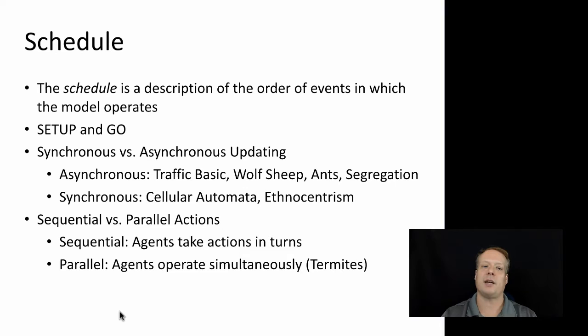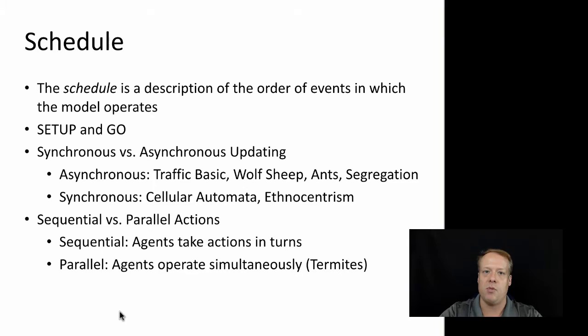So asynchronous update rules are things like traffic basic, wolf sheep, ants, and segregation. So in segregation, for instance, a classic example, we don't wait until all the agents have had a chance to move before we decide where they wind up. Each agent moves separately from any other agent, and then that affects the new results.